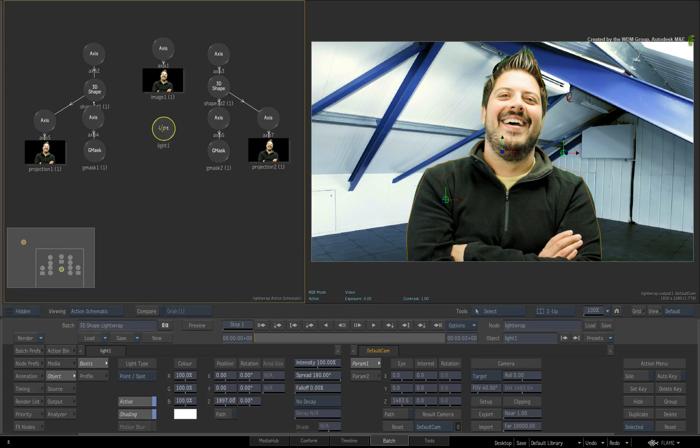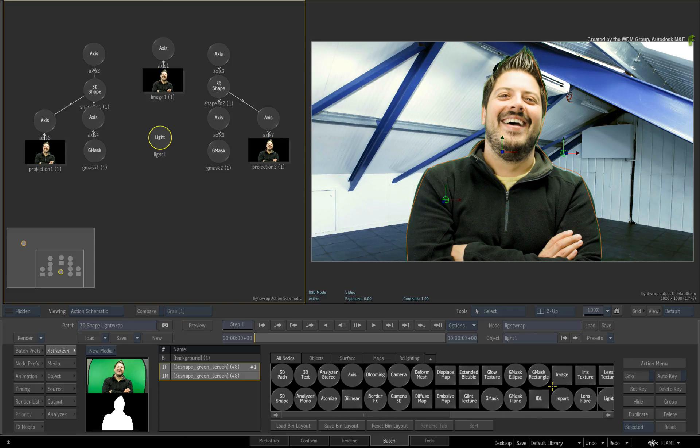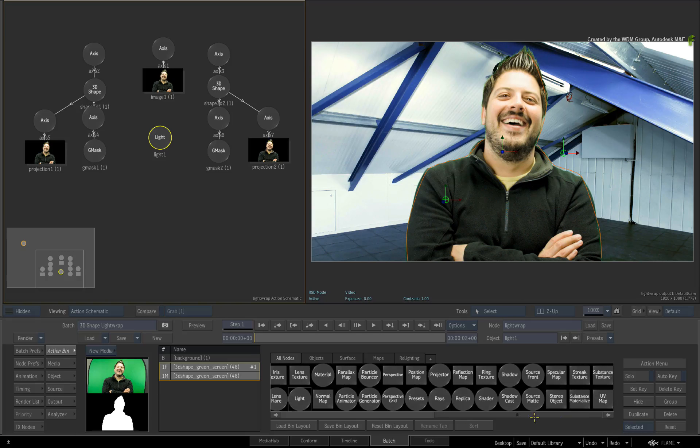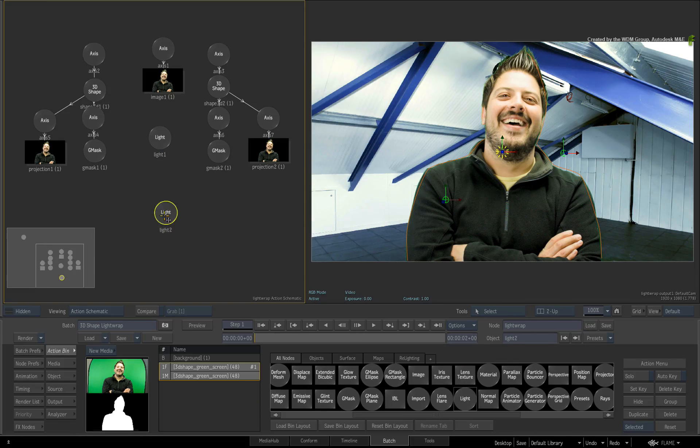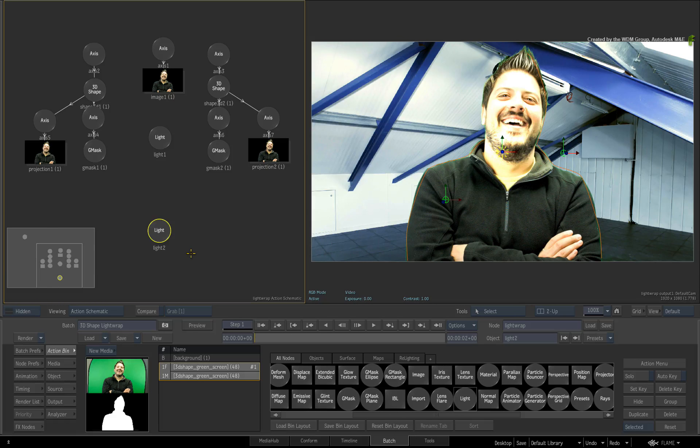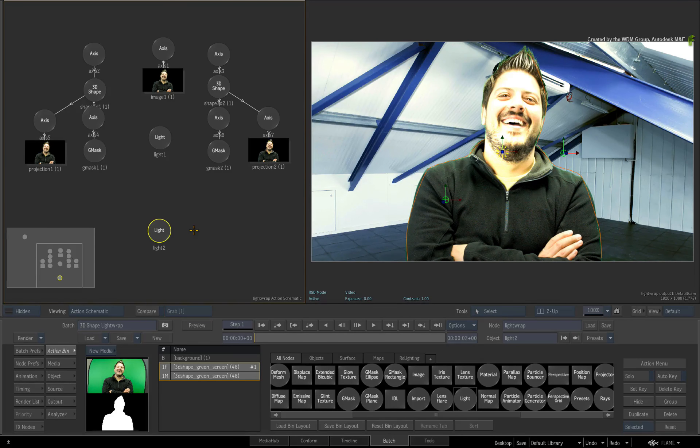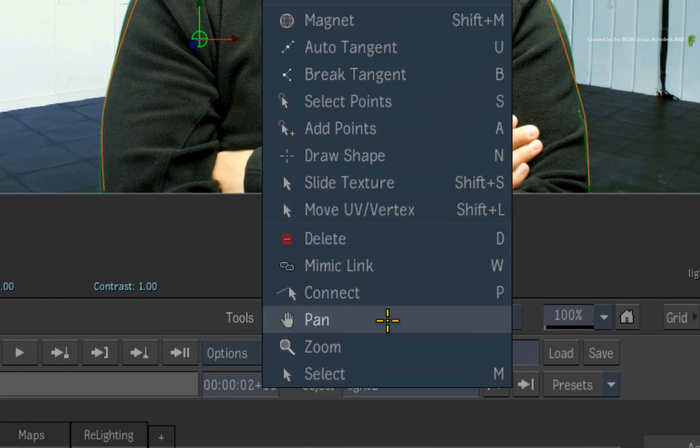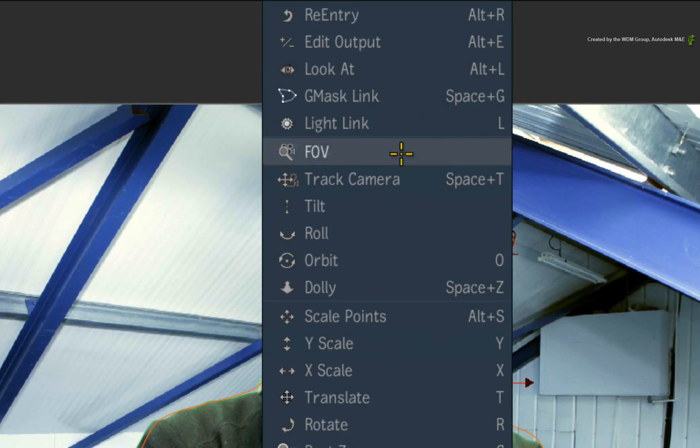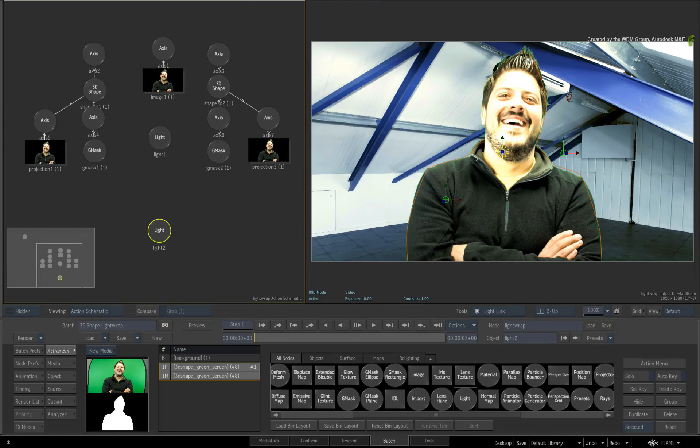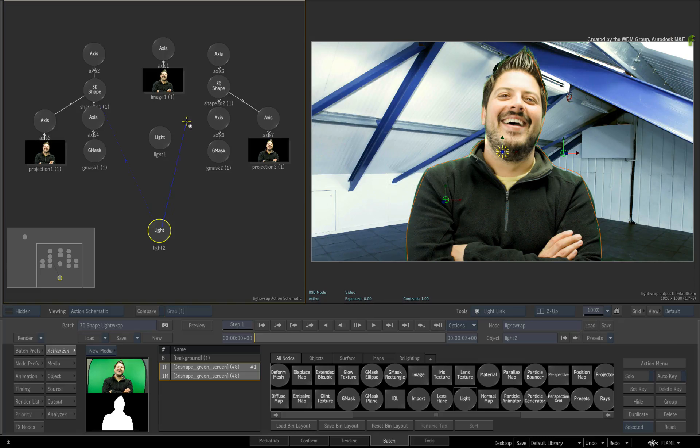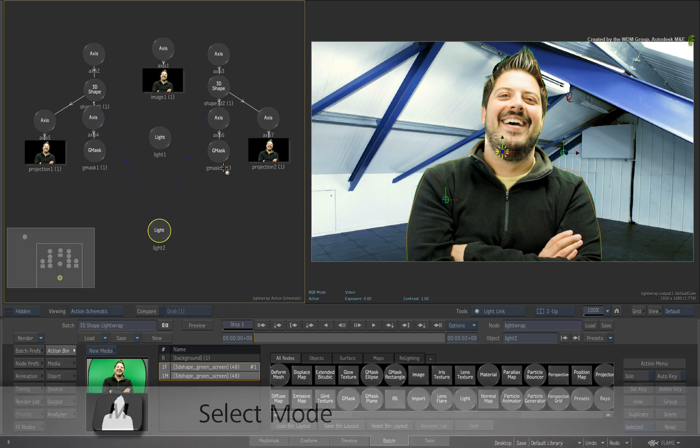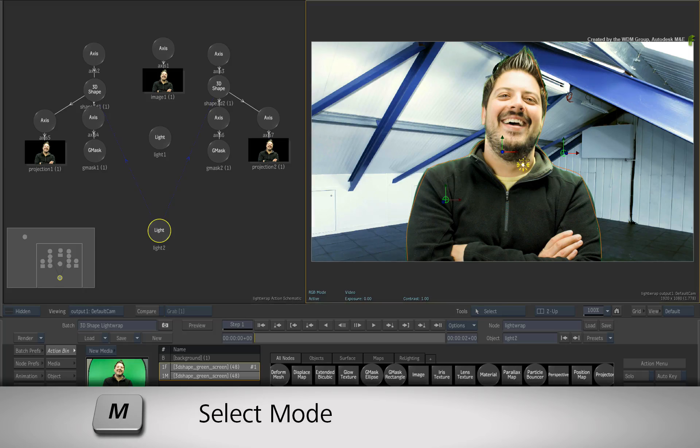Next, go back to the Action Bin menu and drag out a second light into the Action Schematic. By default, it affects all the objects in the composite. But I just wanted to affect the two 3D shapes. Click the Tools pull-down menu and choose the Light link. This is mapped to the L hotkey. Drag connections to each of the 3D shapes from the light node. Now switch back to Select Mode by pressing M.